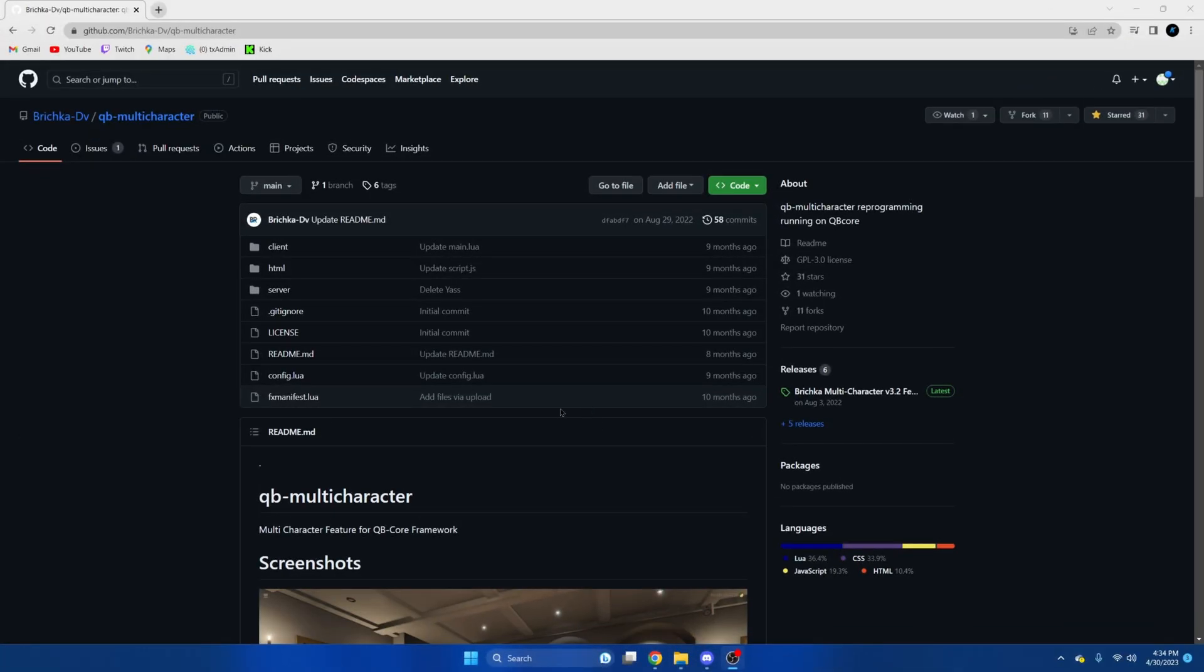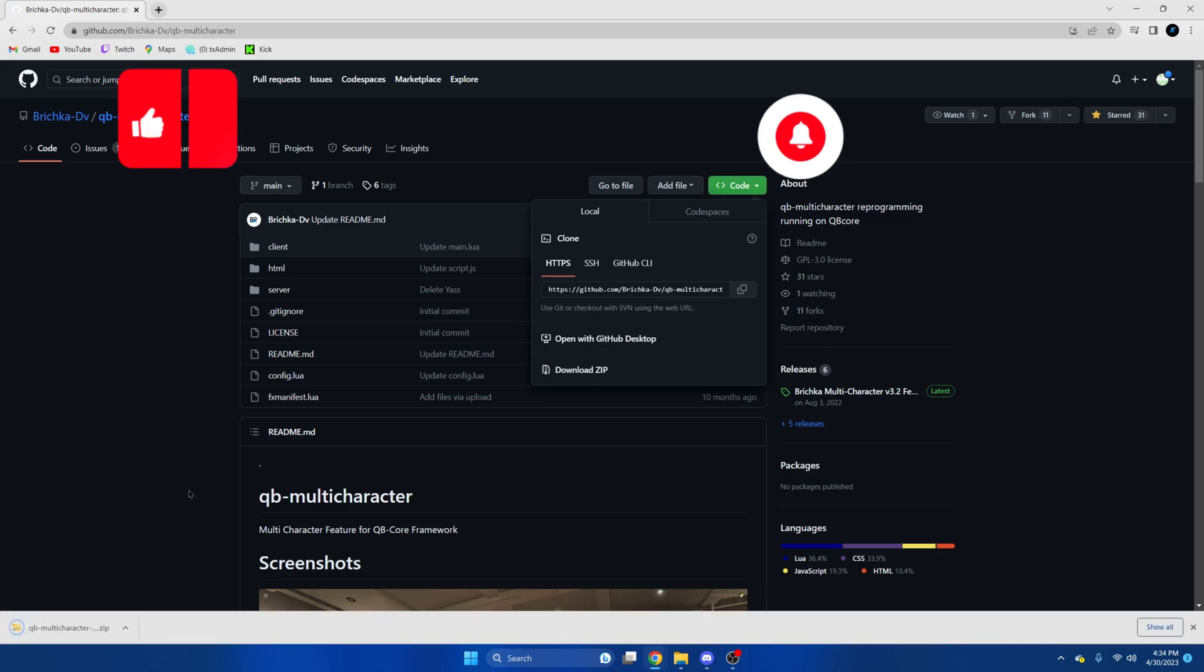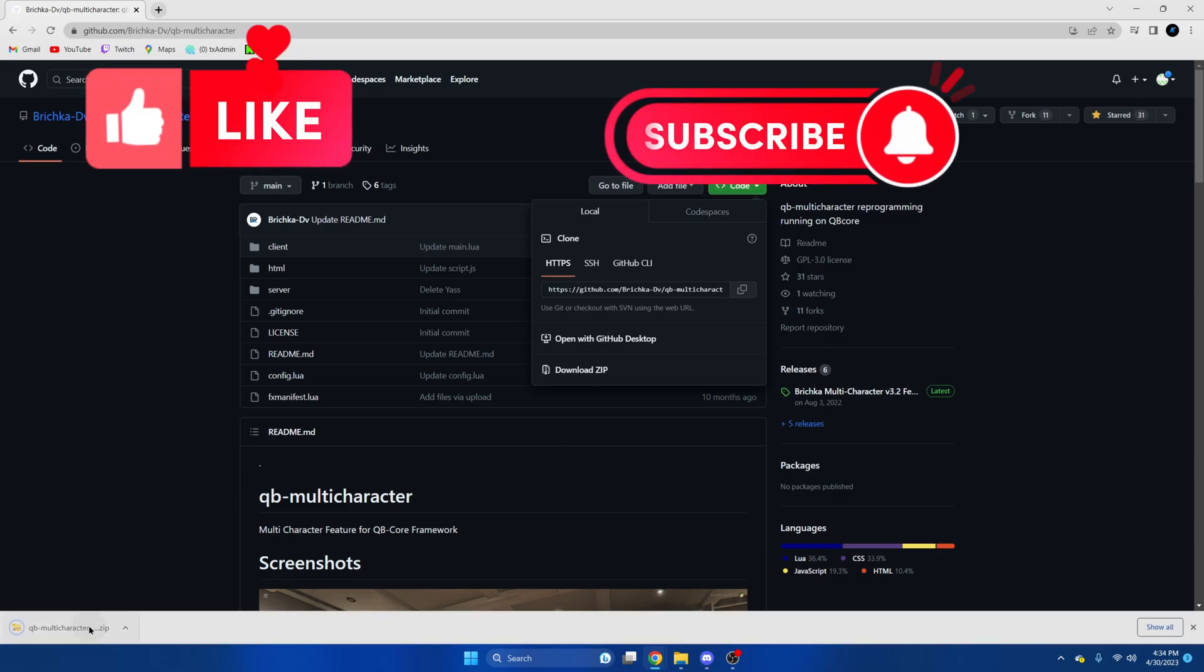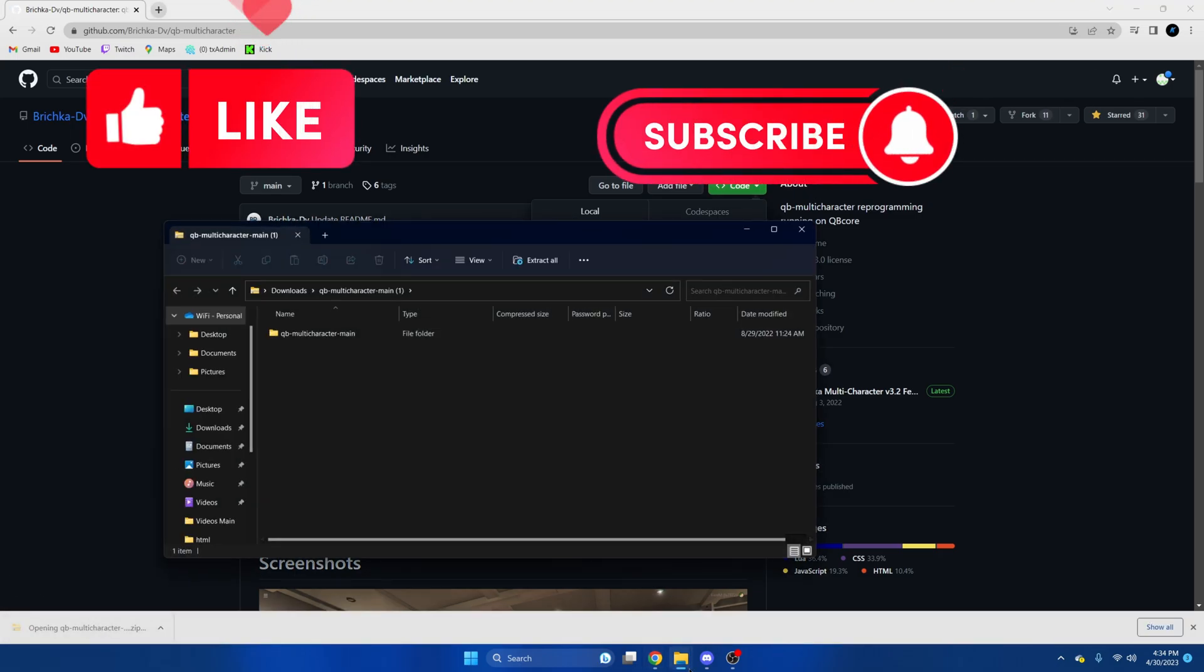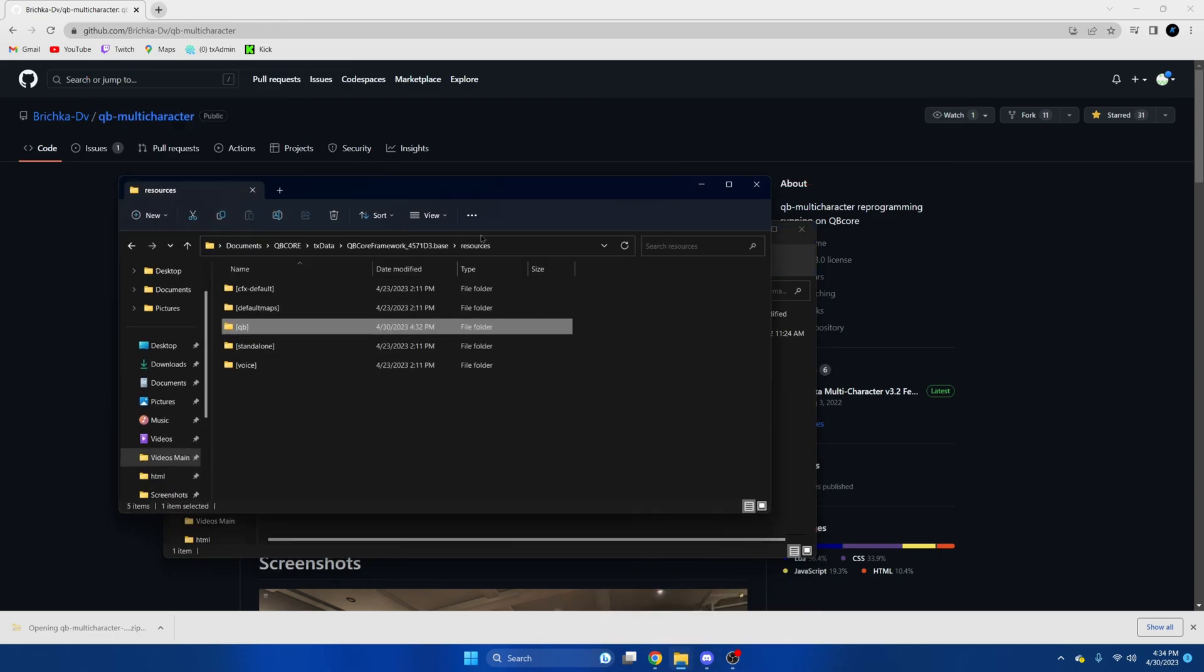First click the link in the description that takes you to the resource and once we're here we're going to hit the green code and download zip. Once that's done we're going to open it up and we're also going to open our server resources.